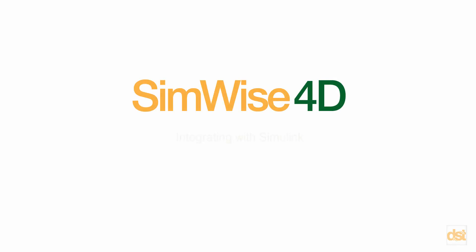Hello, and welcome to another video demonstration of SimWise 4D. This is also one of the tutorials that comes with the SimWise program.